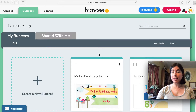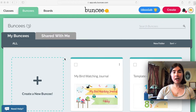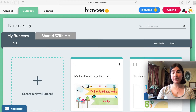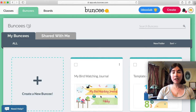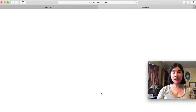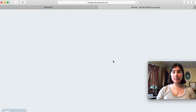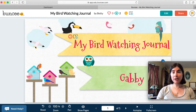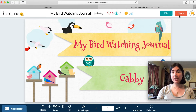In this case, this is my student account and I have a Bunsy that I want to share with my teacher. This is the Bunsy I want to share — it's my bird watching journal that I've completed. I can click on the Bunsy and open it up.